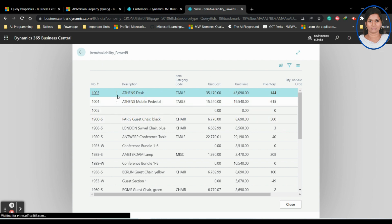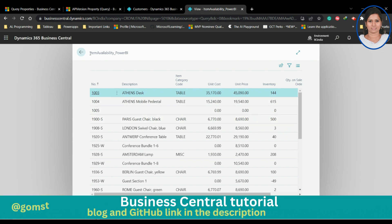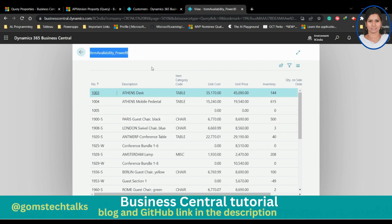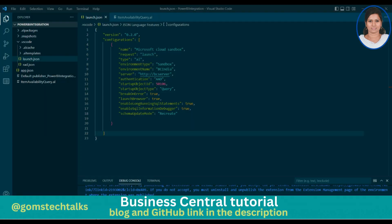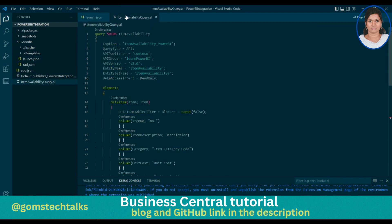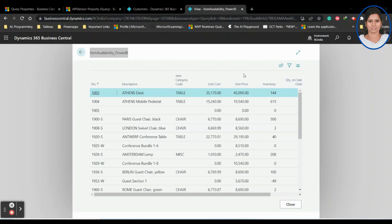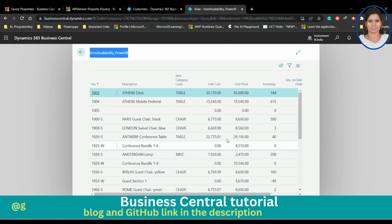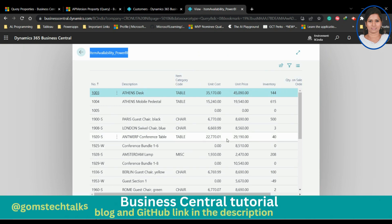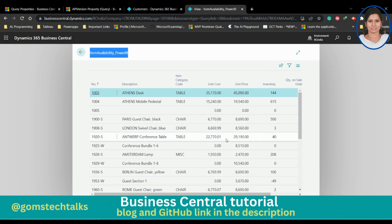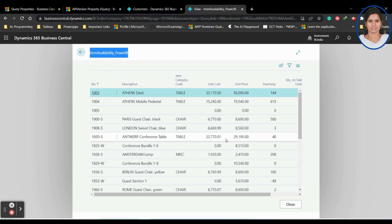This is item availability underscore Power BI. You can see here that this is 'item availability_power_bi', which I have given in the caption. This is the first step — you have to build the API.